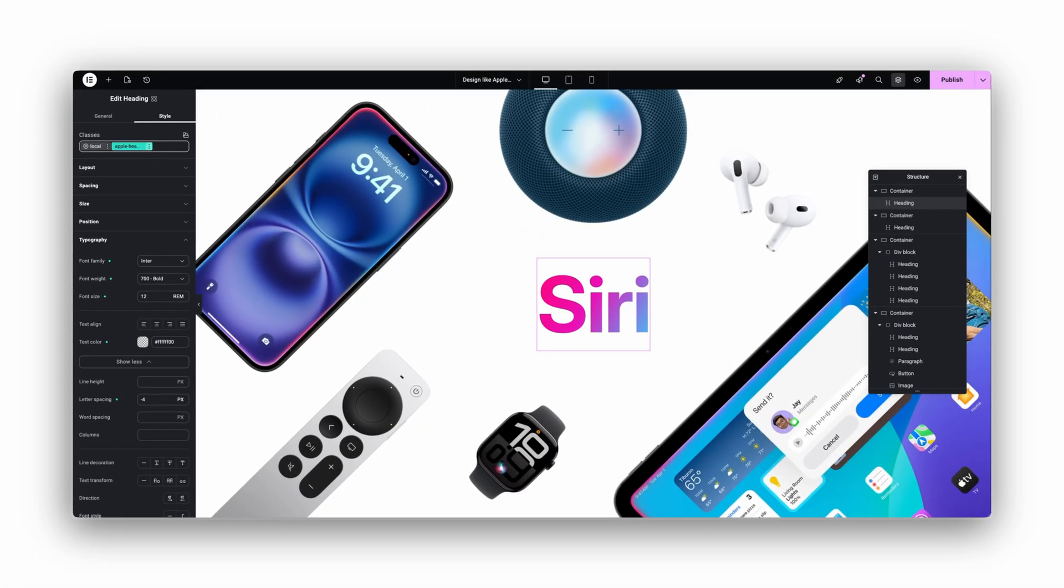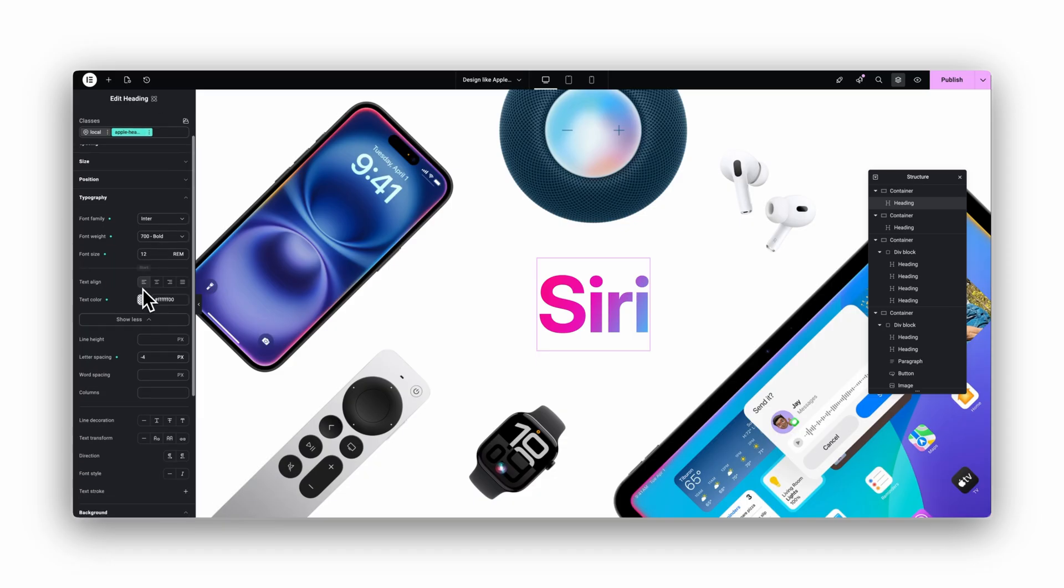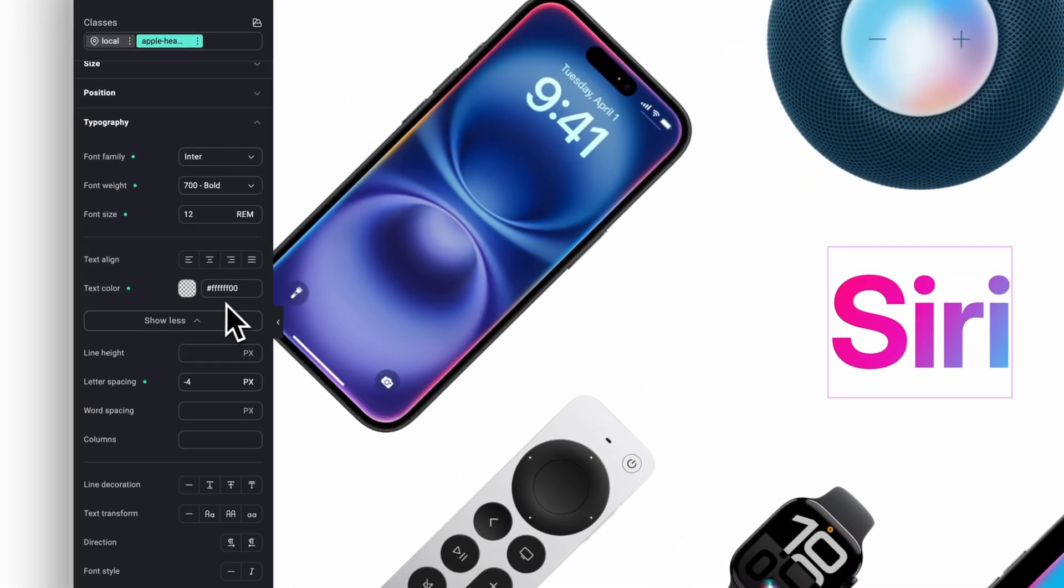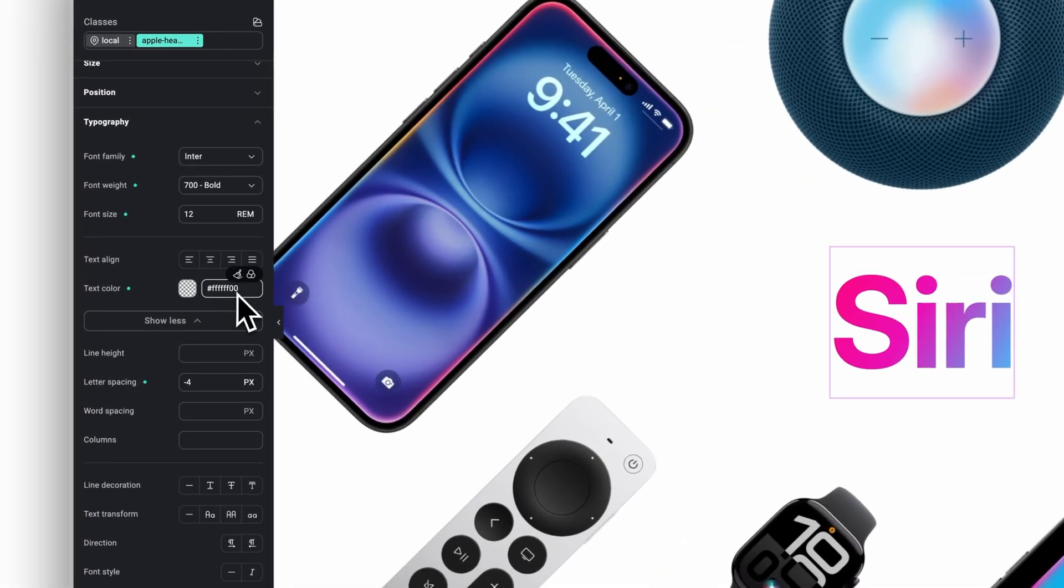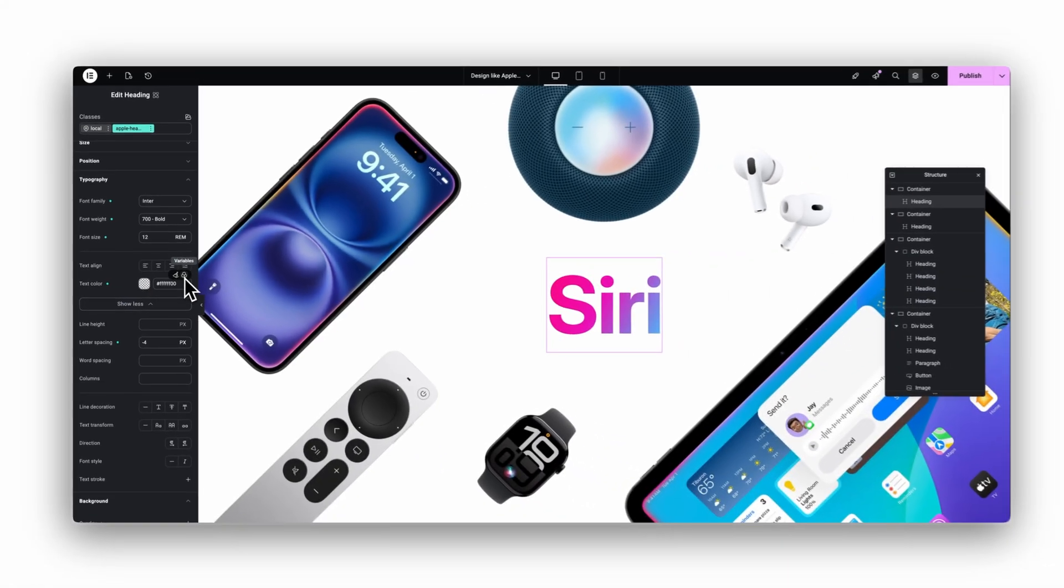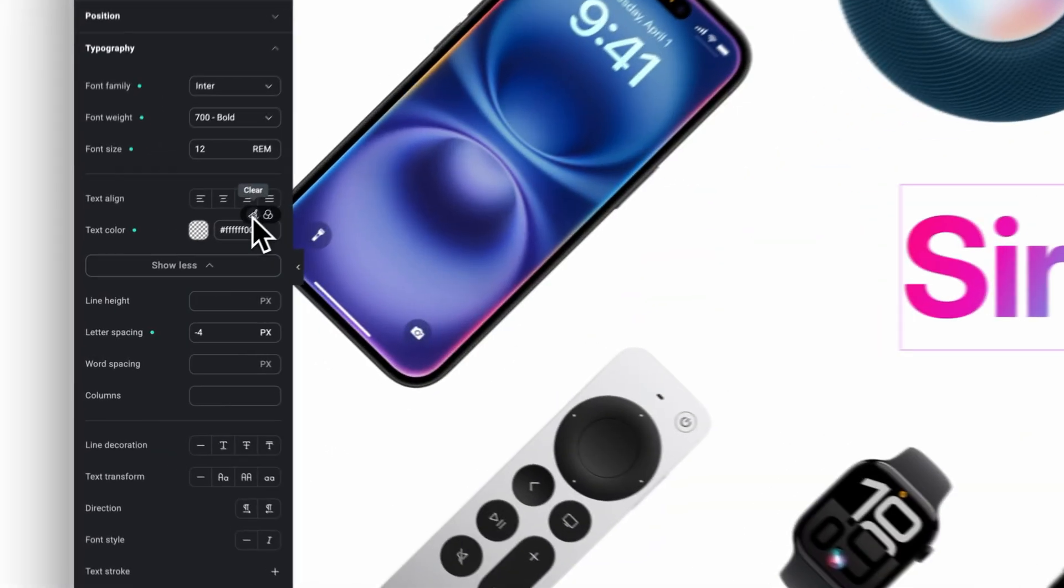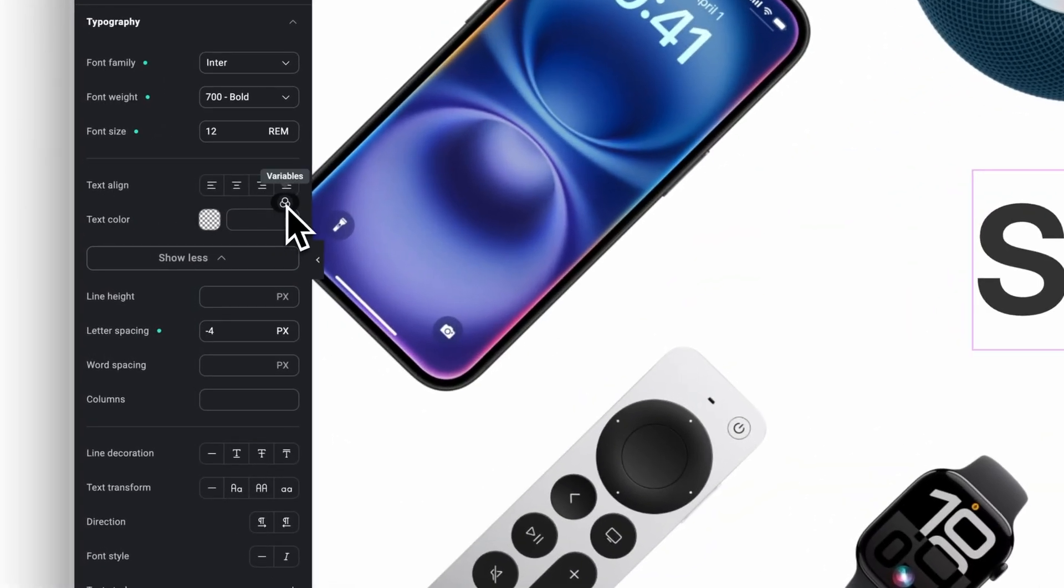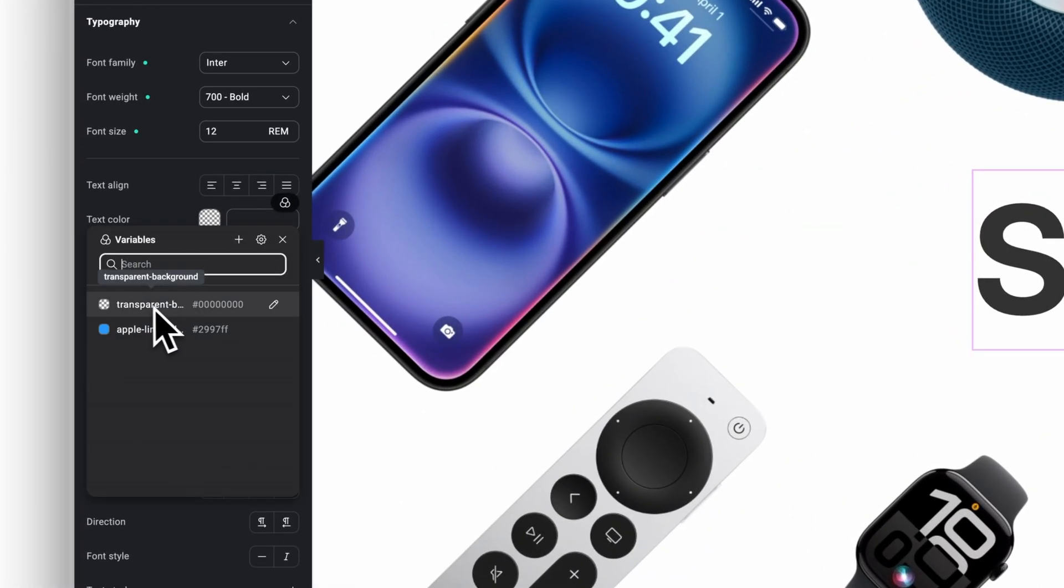And because transparency is still buggy, I already created a variable for a transparent color. So I clear the manual color, go to my variables, select the transparent background variable, and that is it.